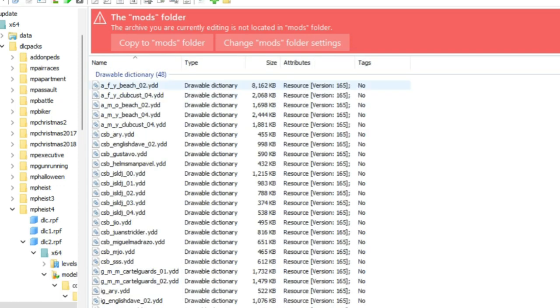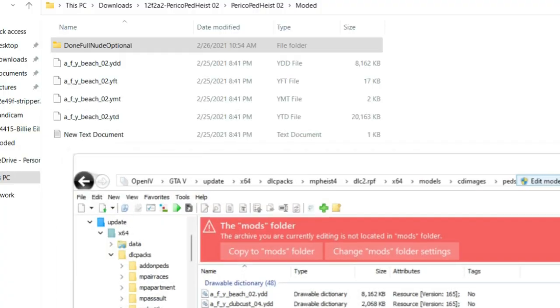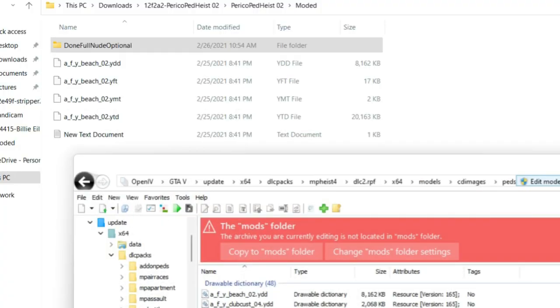Alright, so once you get here, just go ahead and take those four files and drag them into OpenIV.